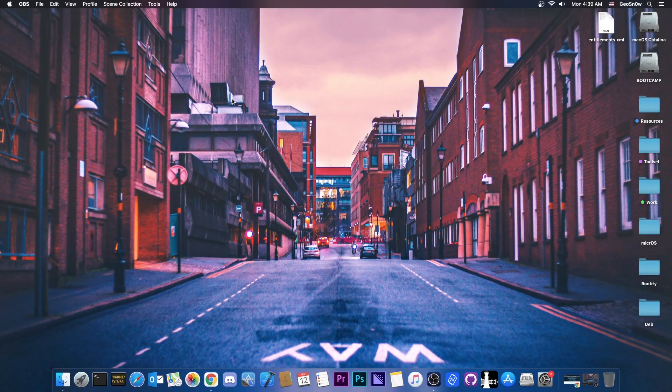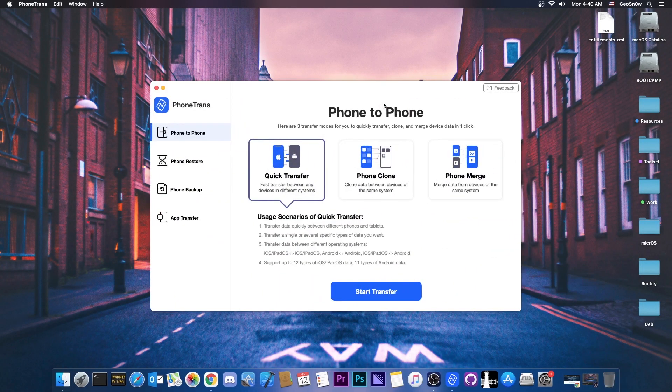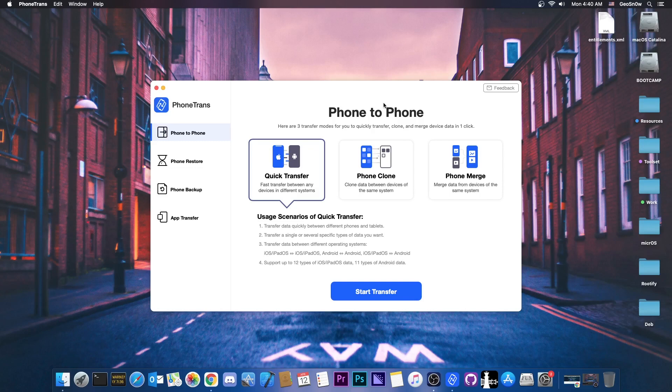What's going on YouTube? Gia Snowrite here. So in today's video I'm going to show you how to use PhoneTrans in order to transfer data from your device to another or to clone another phone.